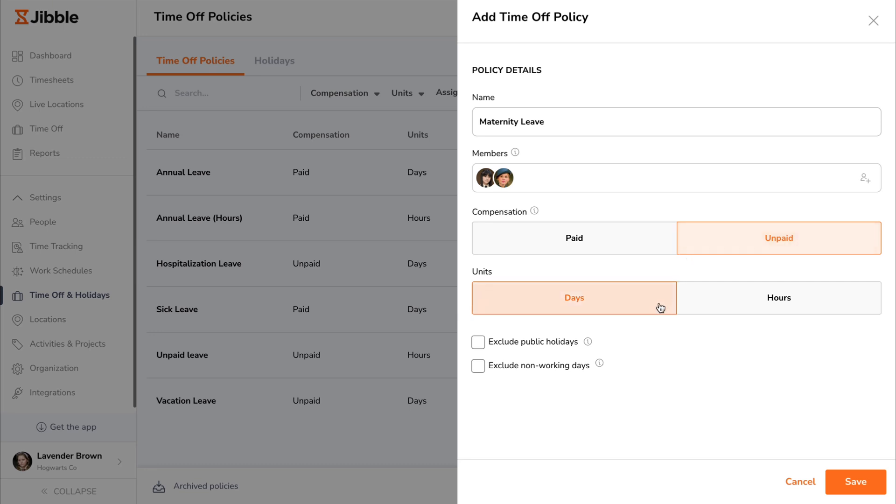For both types of time off, you can set a time off unit in days or hours, and choose to exclude public holidays and non-working days based on the member's assigned calendar and work schedule.